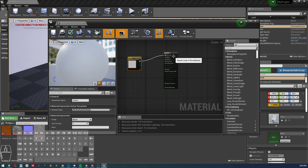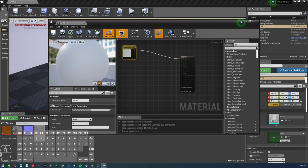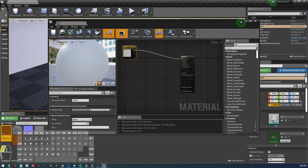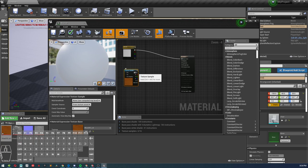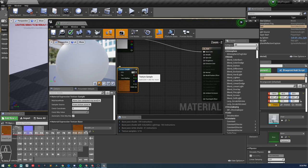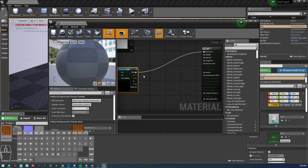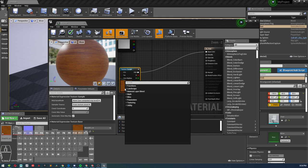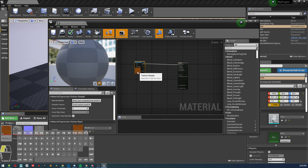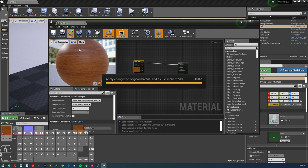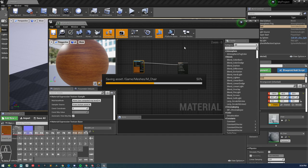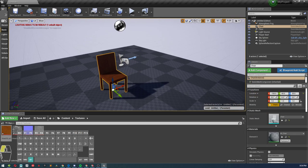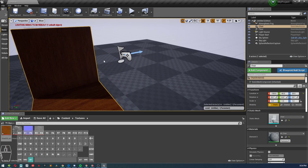So inside my material here, I'm going to select my color map, drag and drop it inside here, select the RGB, and put it into the base color. Now if I go ahead and hit apply and save, now look at my wheelchair. Here I have my material applied to it.